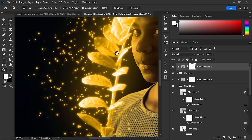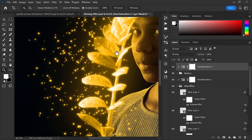You can also change the color of all these lights just by changing hue of every Hue Saturation adjustment layer.